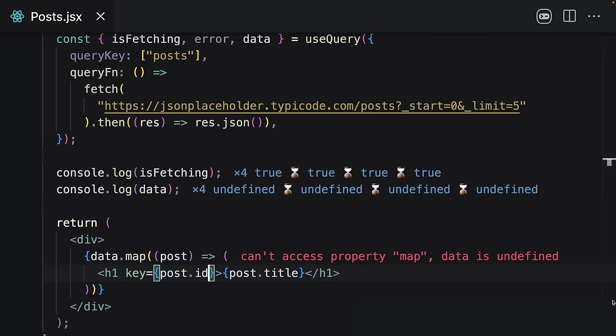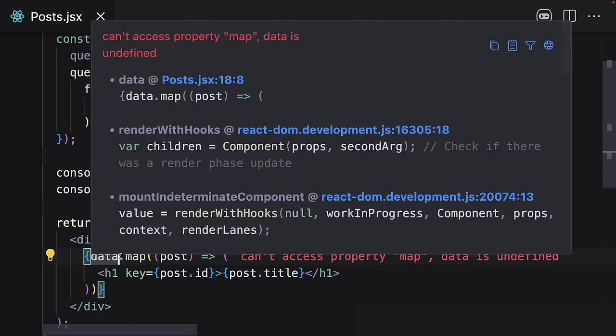Now I have another error—it can't access the map because in the beginning, remember, our data is undefined. I can fix it using a question mark here.